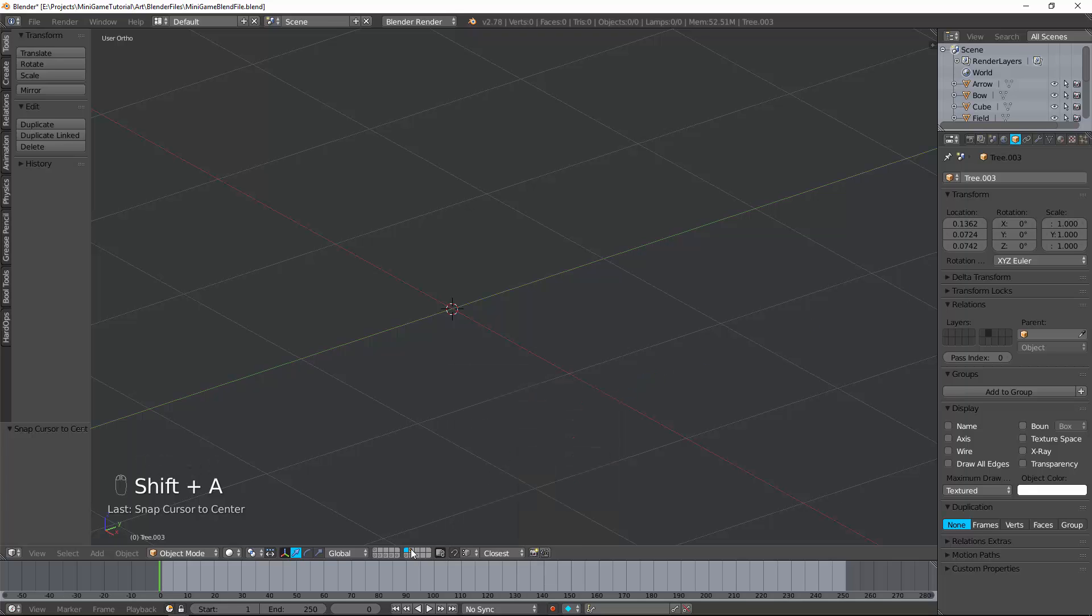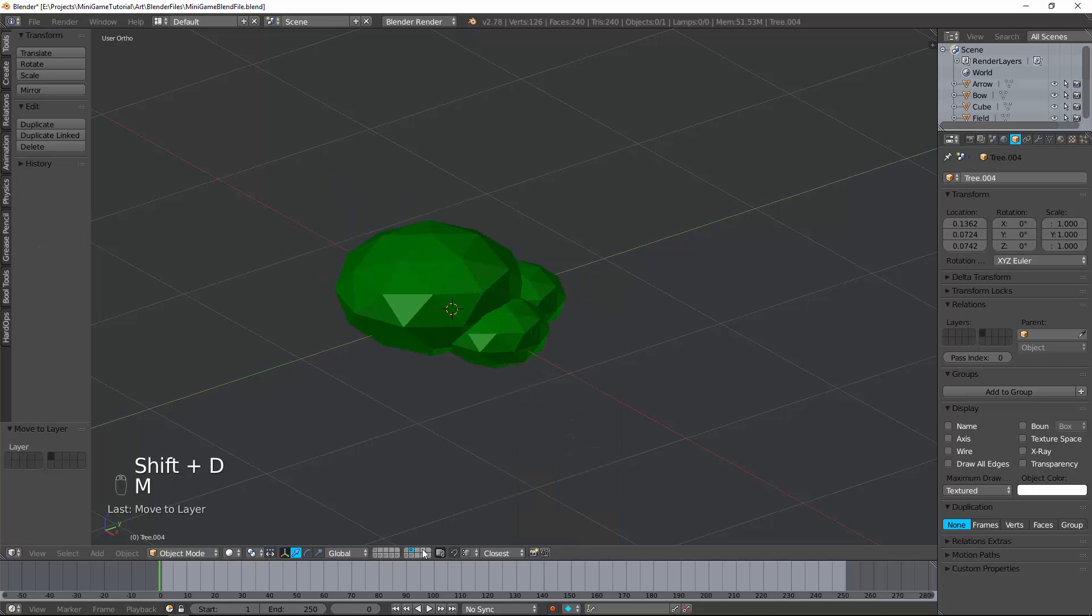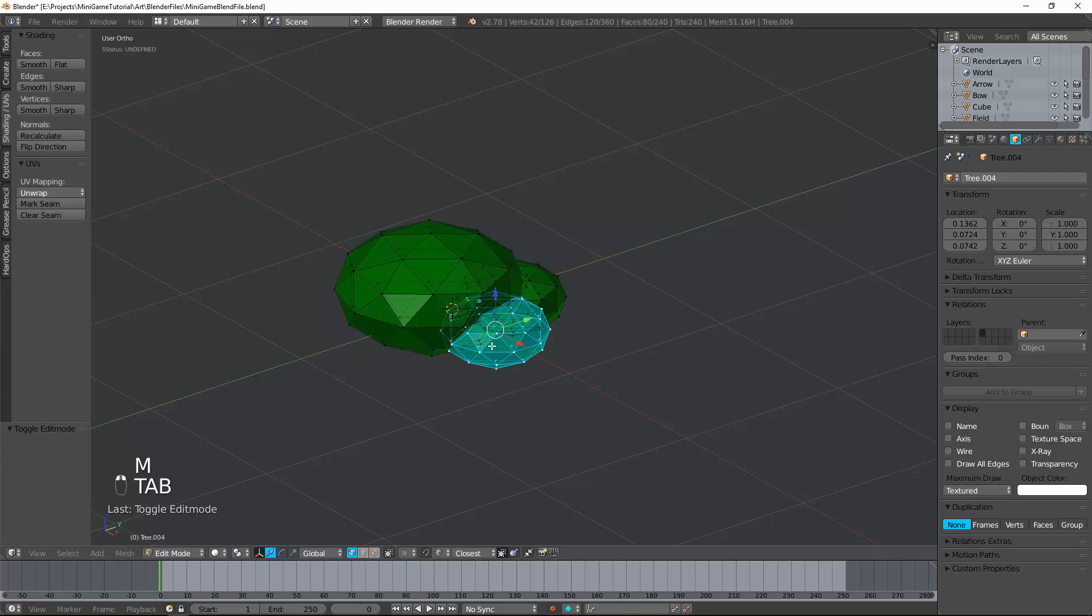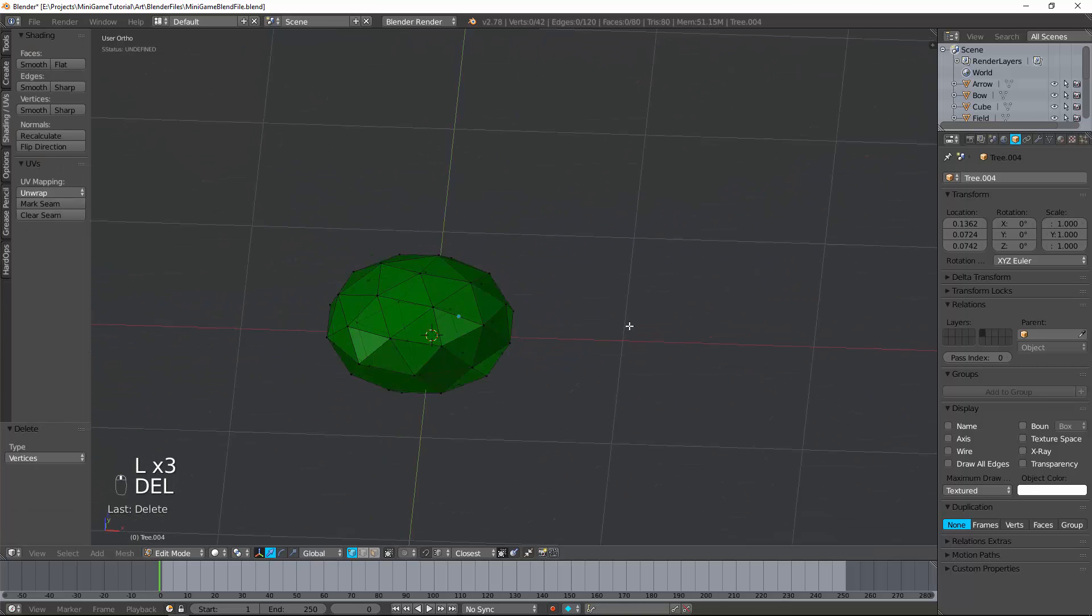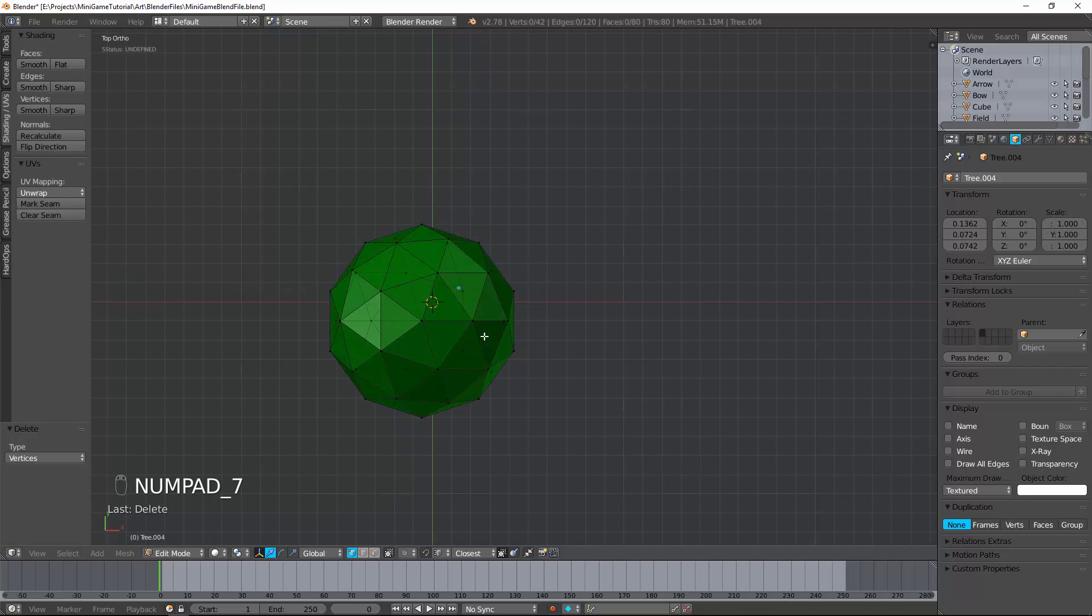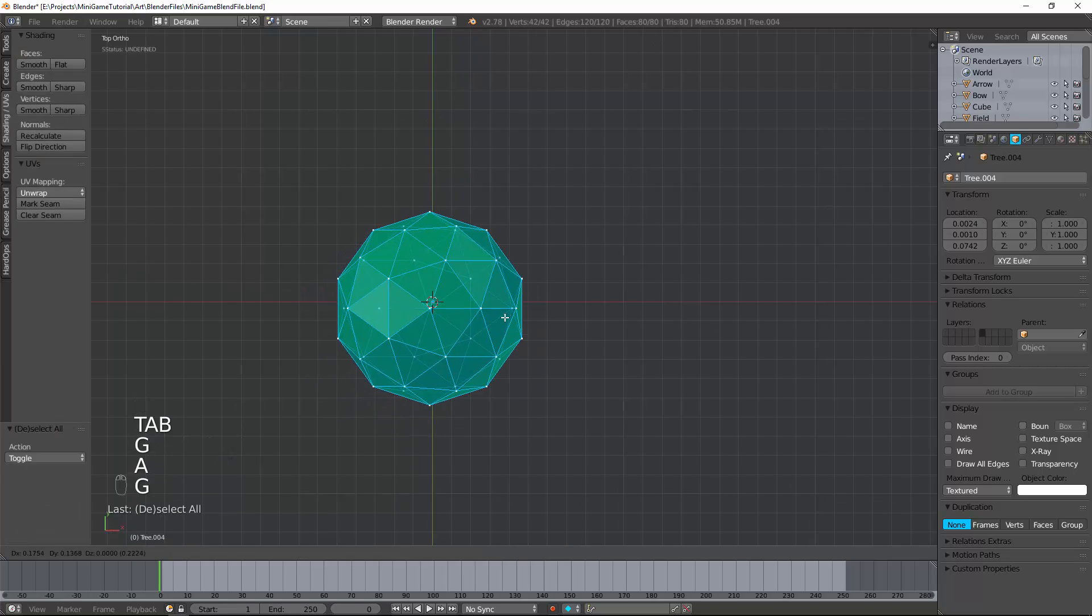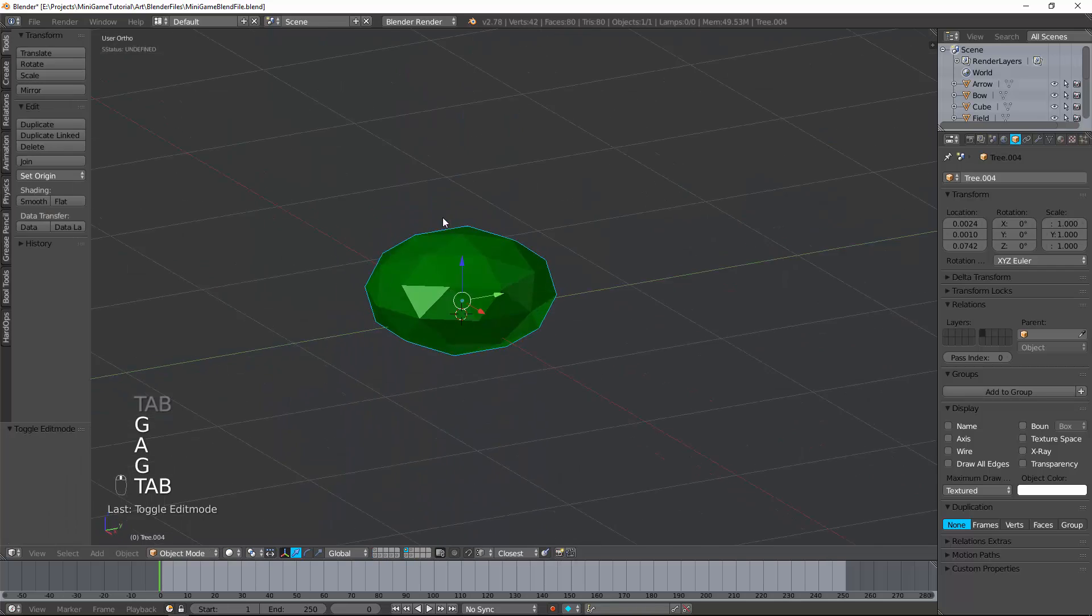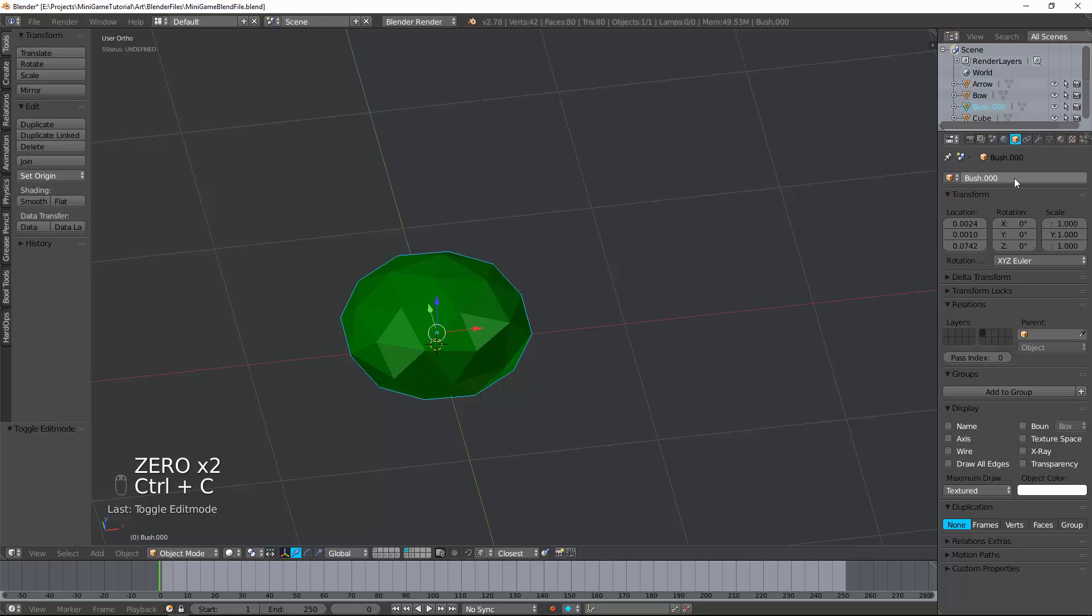Now cursor to center again. Duplicate this. Hit M, move it. And now I'm just going to create a generic center bush. Like that. Trying to get that center in the center. Moving it like that. And there's my generic bush. Call it bush 000.